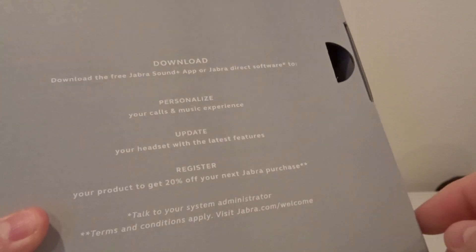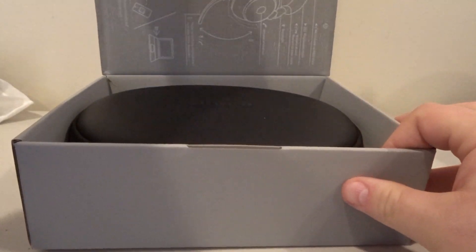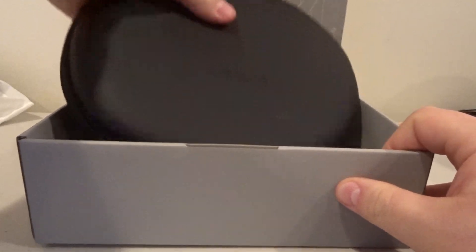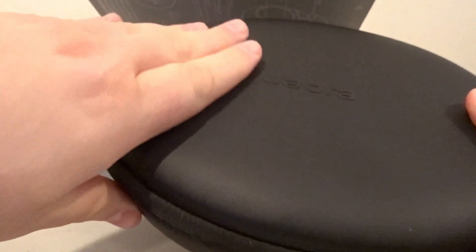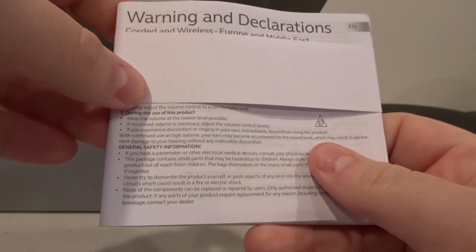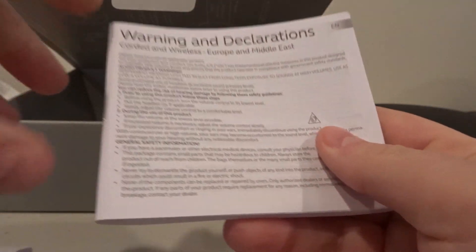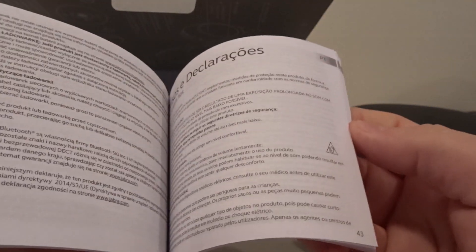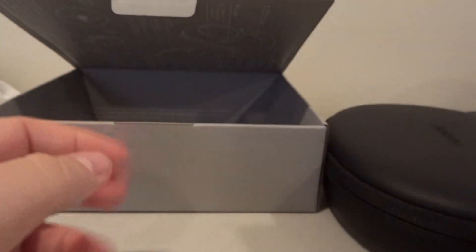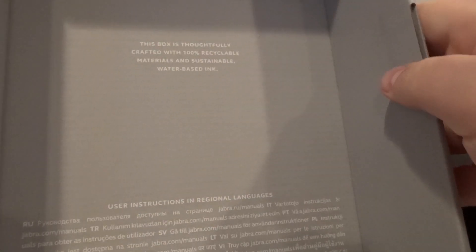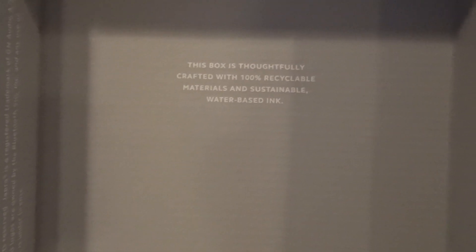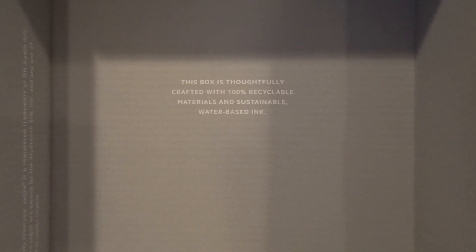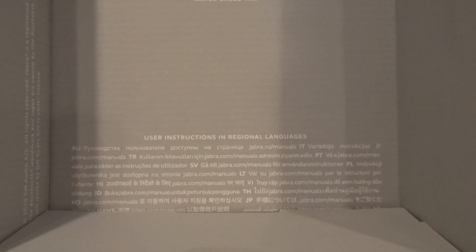It looks like it opens from this angle here. Inside we have the headset and it comes in this really nice case. You can tell it's a really quality, I want to say leather, I don't know if it's like a fake leather but it feels like real leather, really really nice, high quality. We have warning and declarations, corded and wireless for Europe and the Middle East. What else inside the box here? We have some more writing. The box is thoughtfully crafted with 100% recyclable materials and sustainable water-based ink. It's actually a really nice box I have to say.